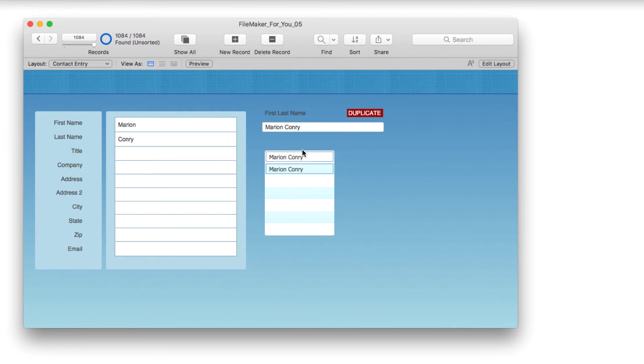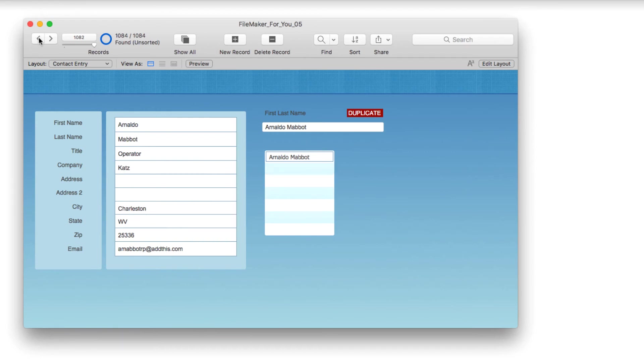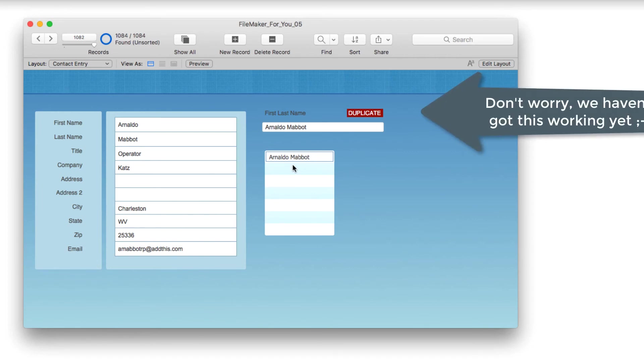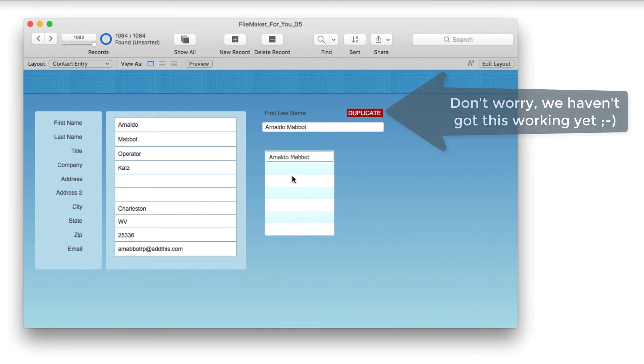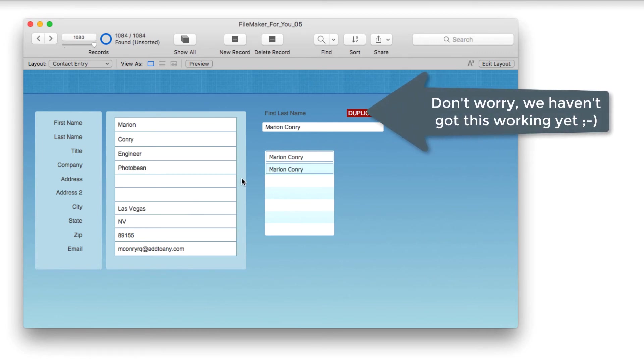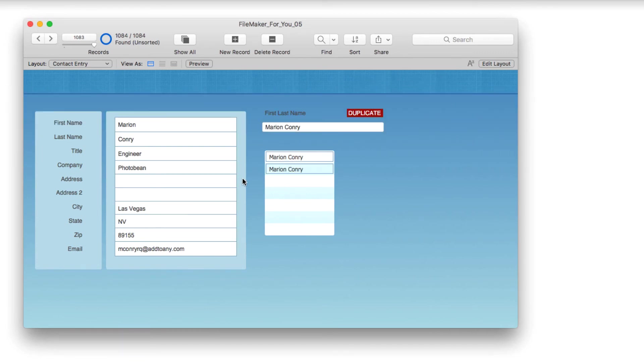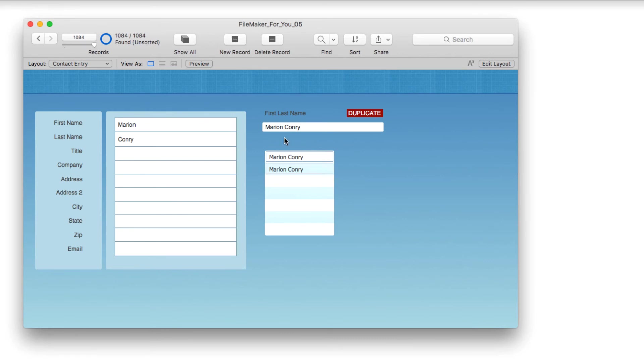When you match her name, there's two records showing. If I go to the previous record, there's her first record. If I go to Arnaldo, you see he only shows once. He only has one record in the database, but because Marian Connery has two records, both her records are showing up in this portal.